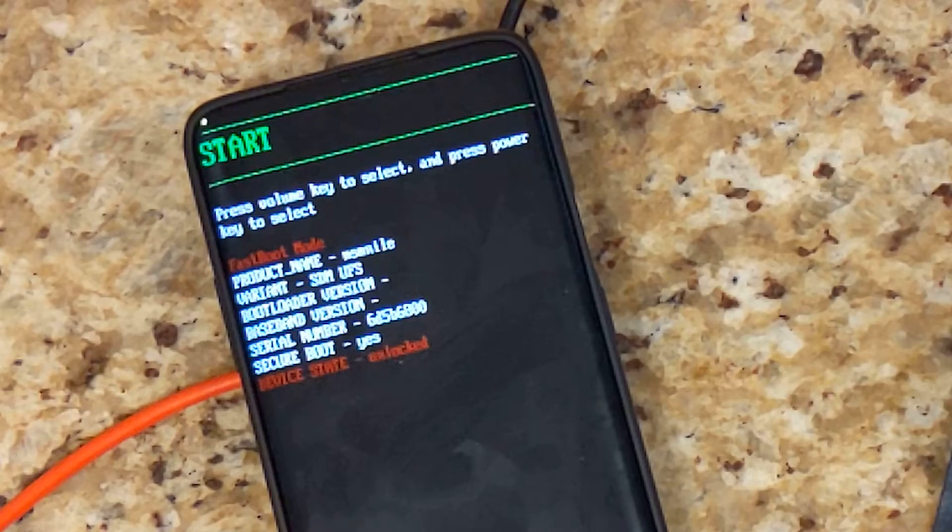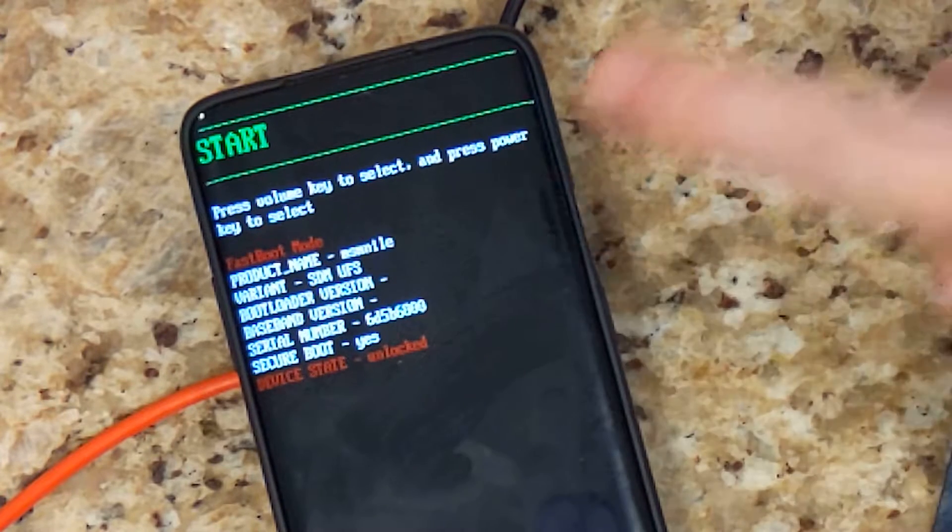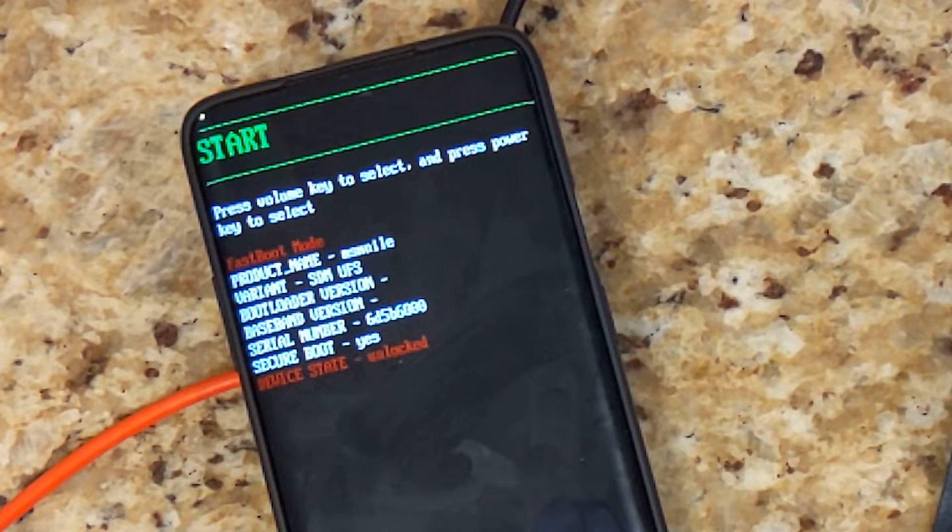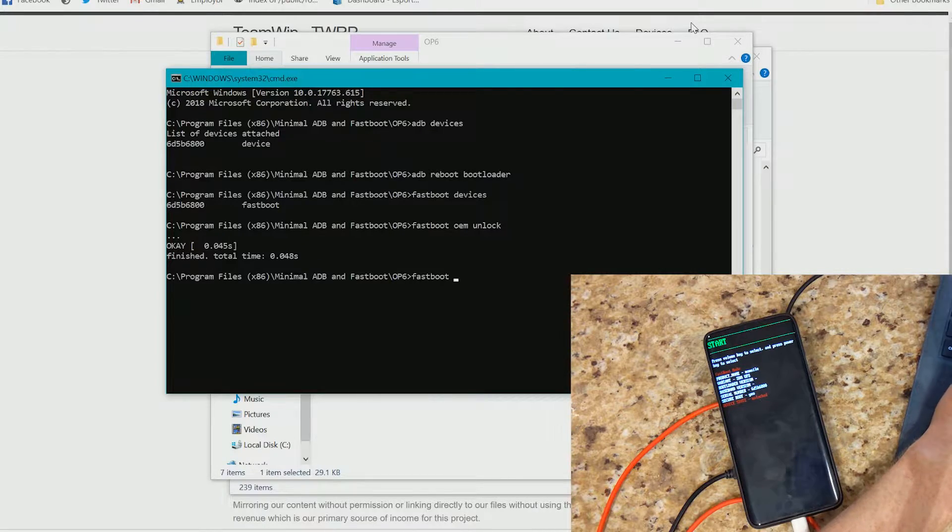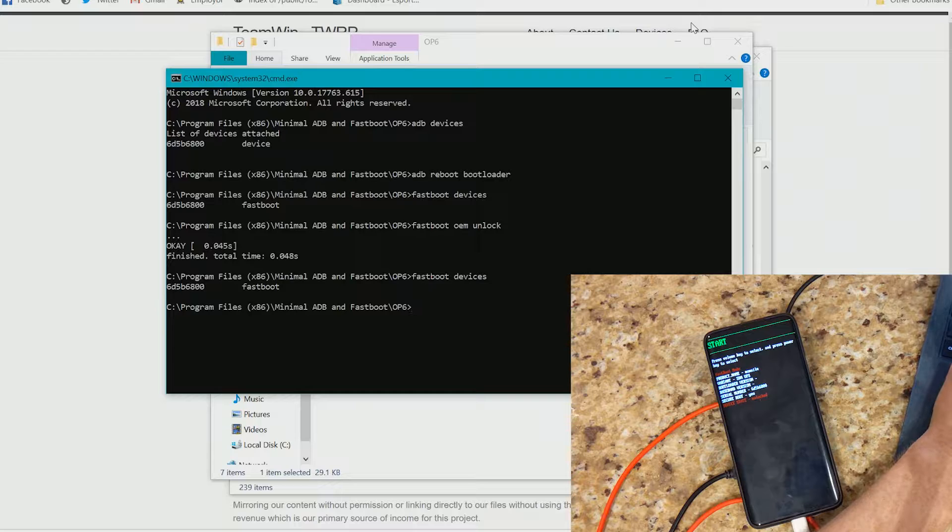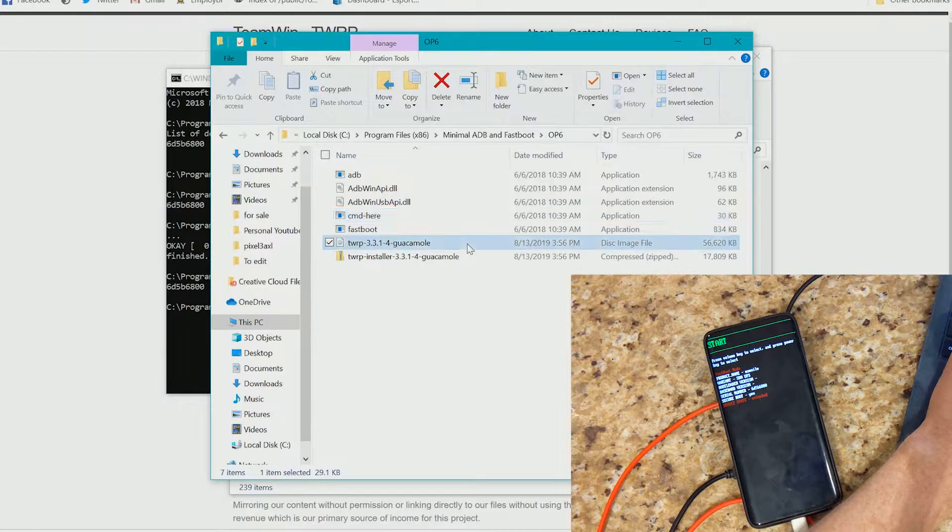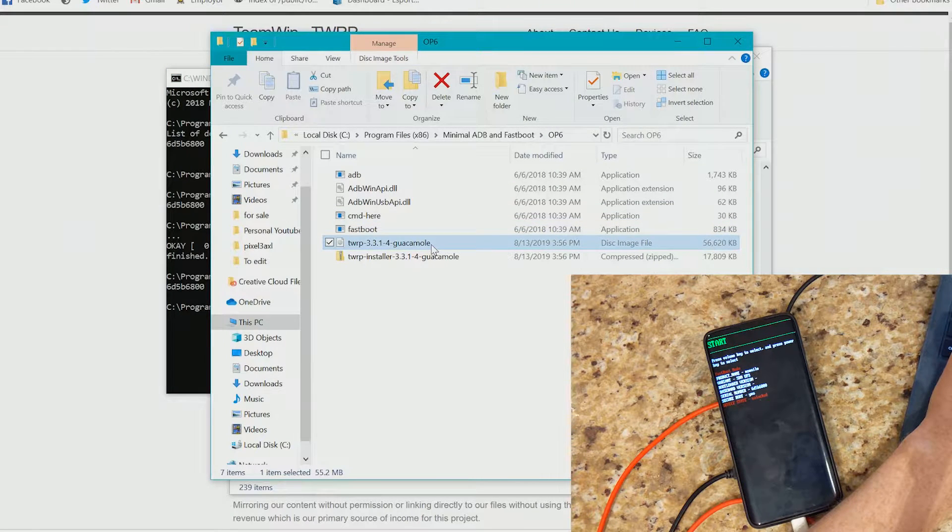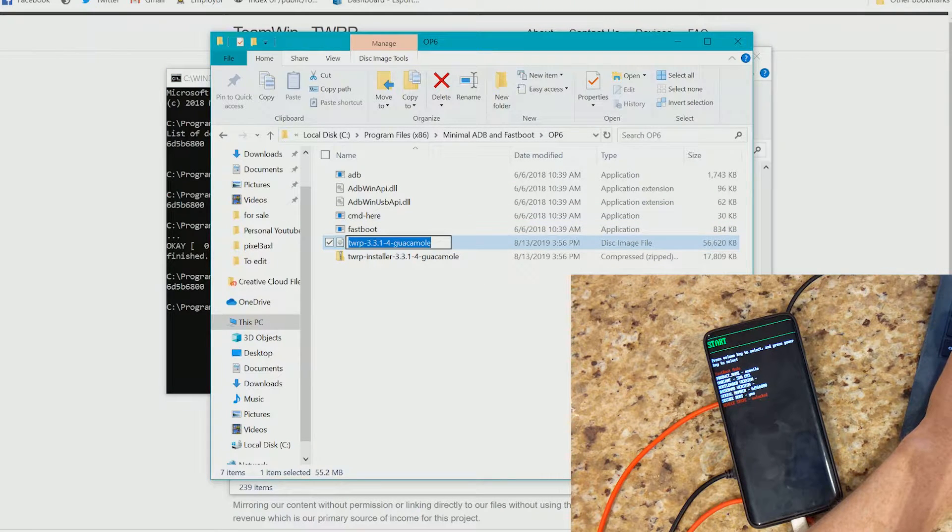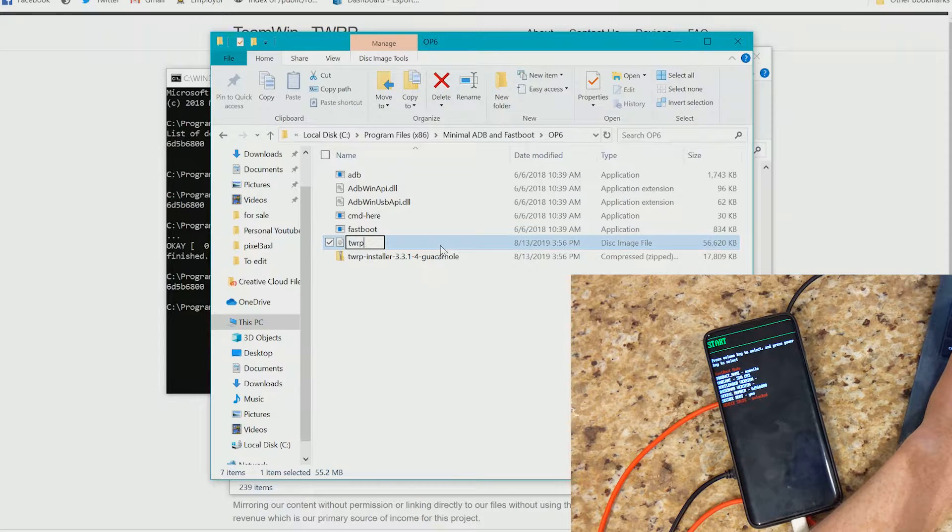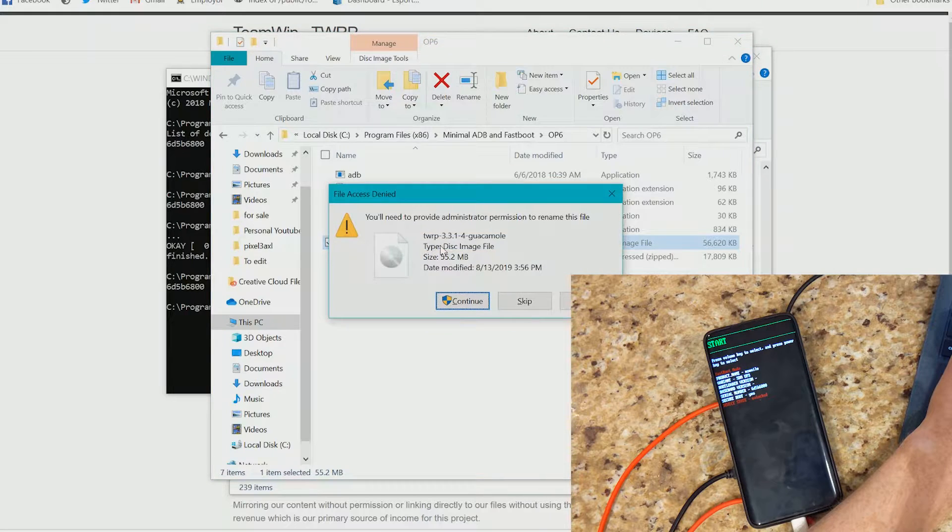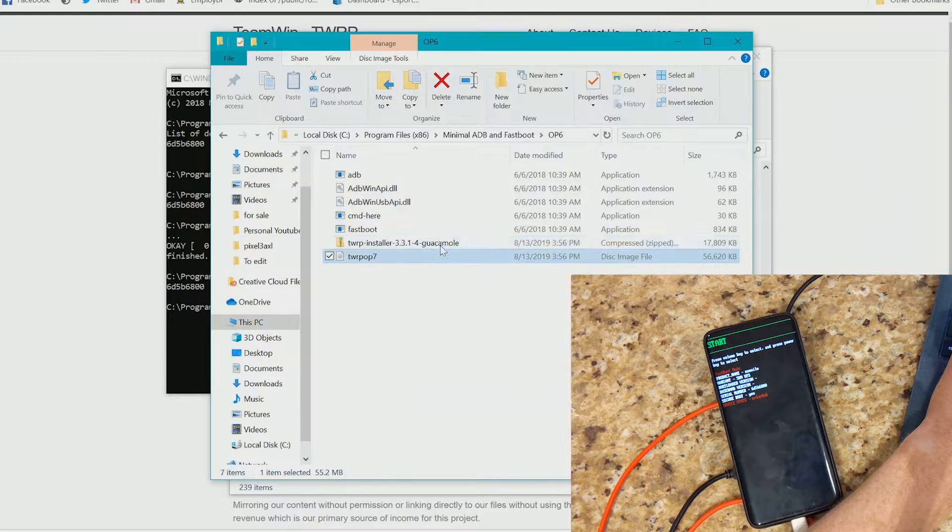There we go. Now we do see that device state is unlocked. So again, once again, we just want to make sure the device is being recognized, which it is fantastic. To make this easier, I'm going to go ahead and just rename the TWRP image to TWRP OP7. You can name this whatever you want. Just so that way you don't type out the entire long name of the actual file.